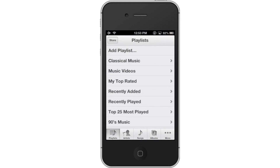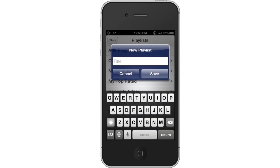Then tap Add Playlists. You will then be prompted to create a name for this playlist. Let's call it Workout Music.